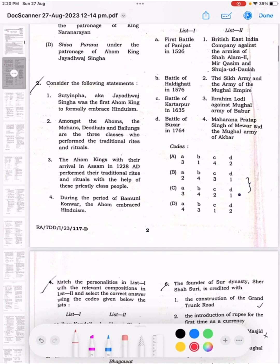Question 2: Consider the following statements. Among the Ahoms, Mohans, Deodhais and Bailungs are the three classes who perform the traditional rights and rituals.